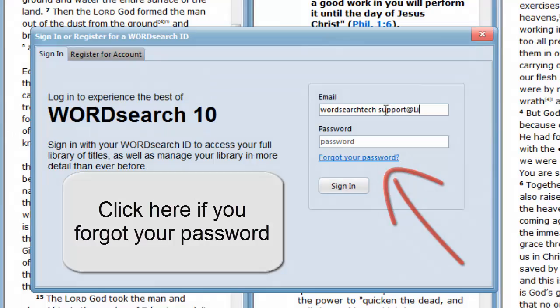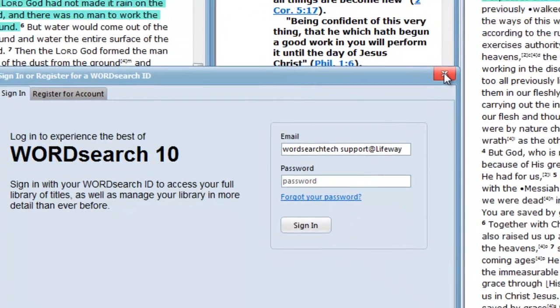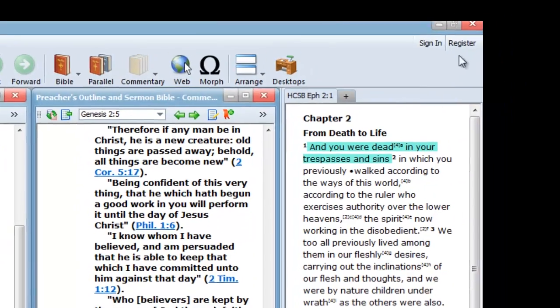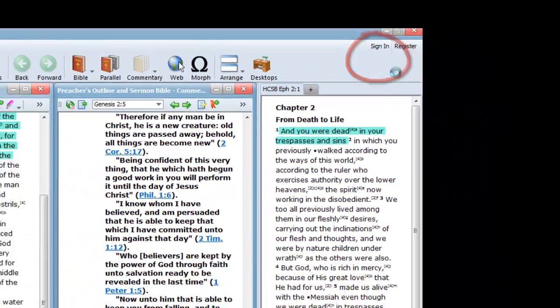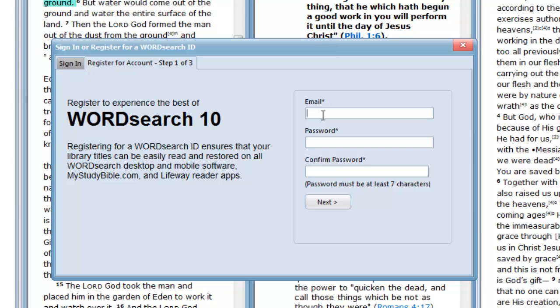If you are new to WordSearch, a brand new WordSearch customer, you will click on Register, then fill out our registration form to become a registered WordSearch customer.